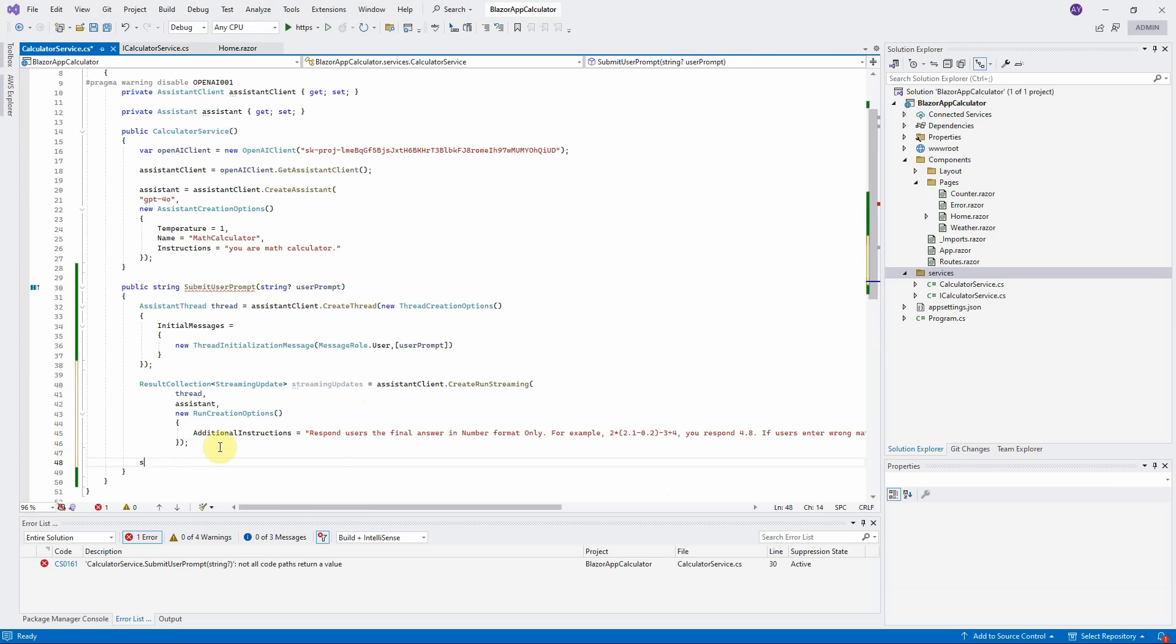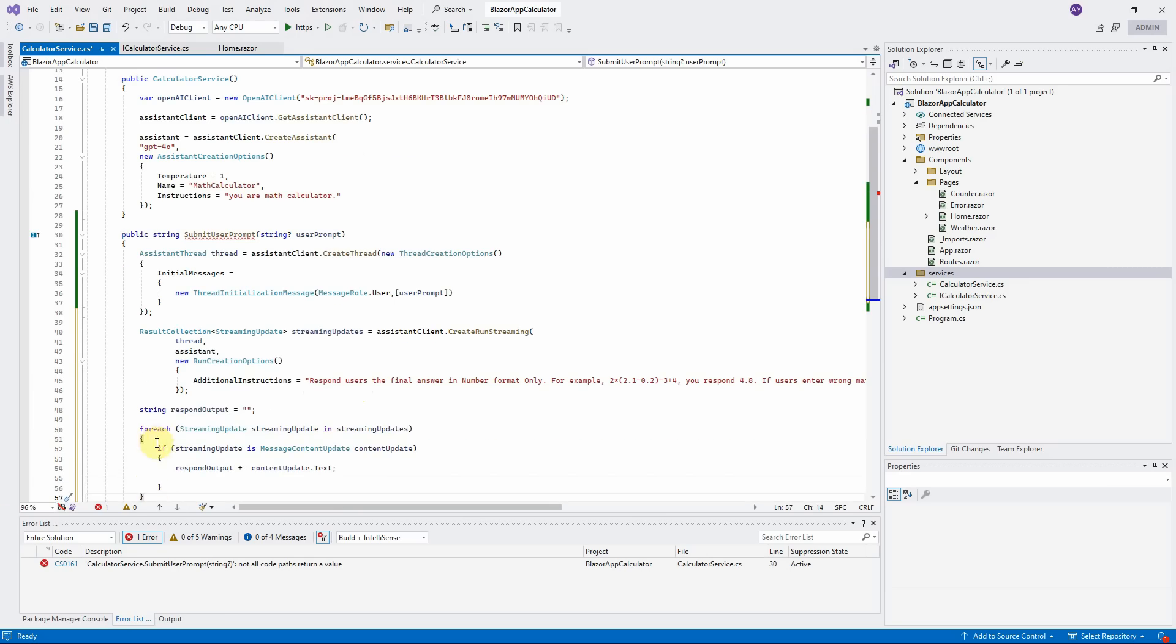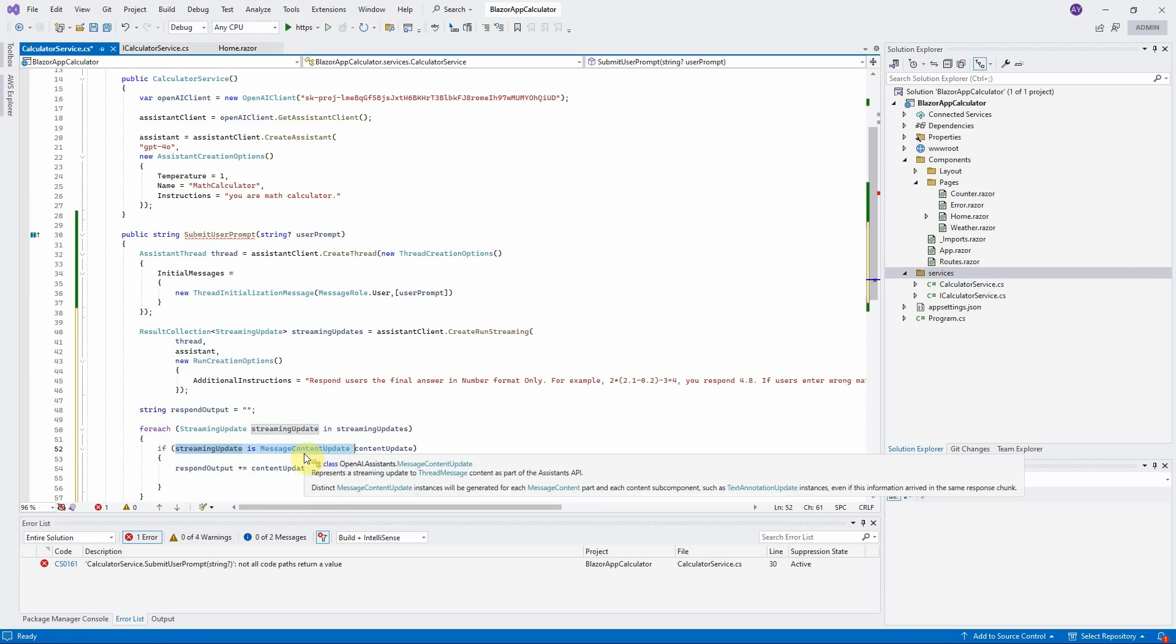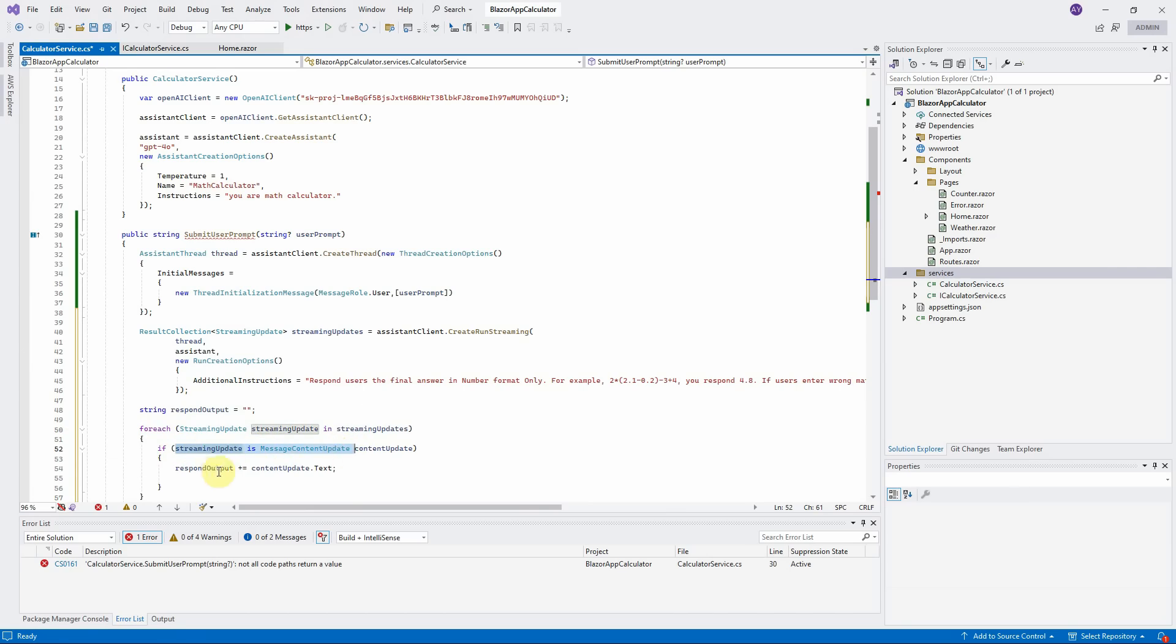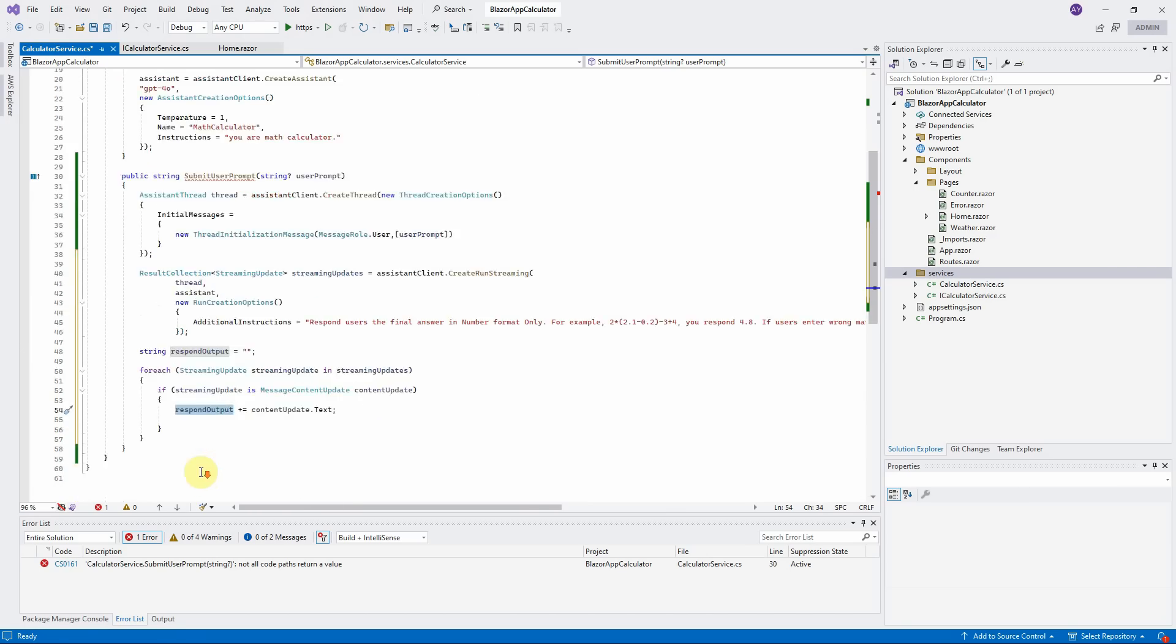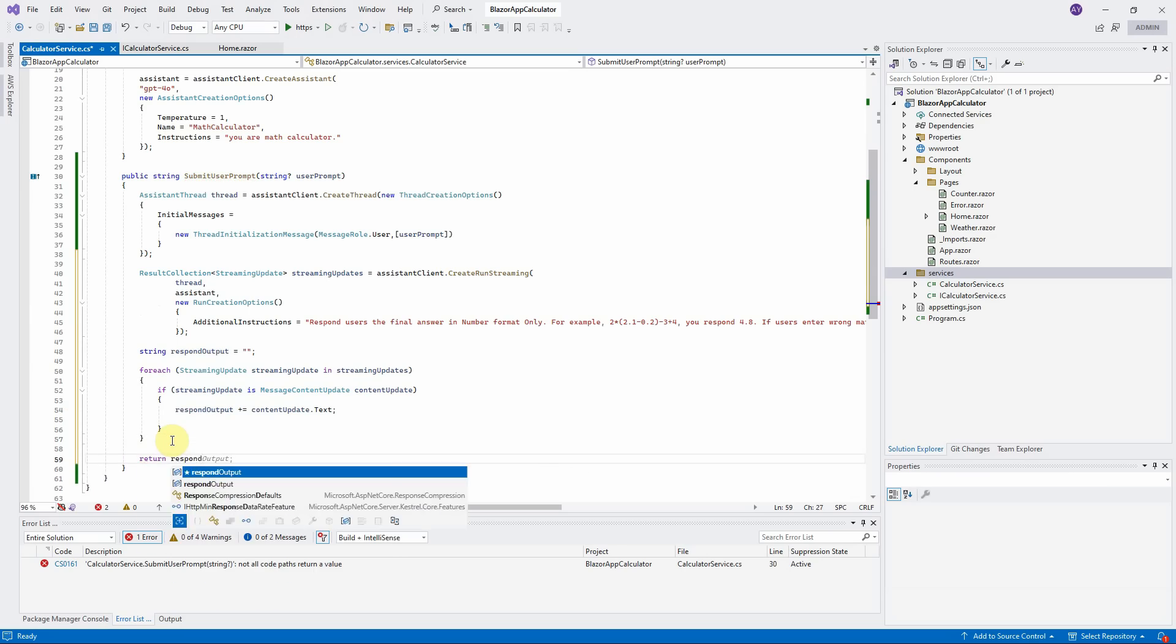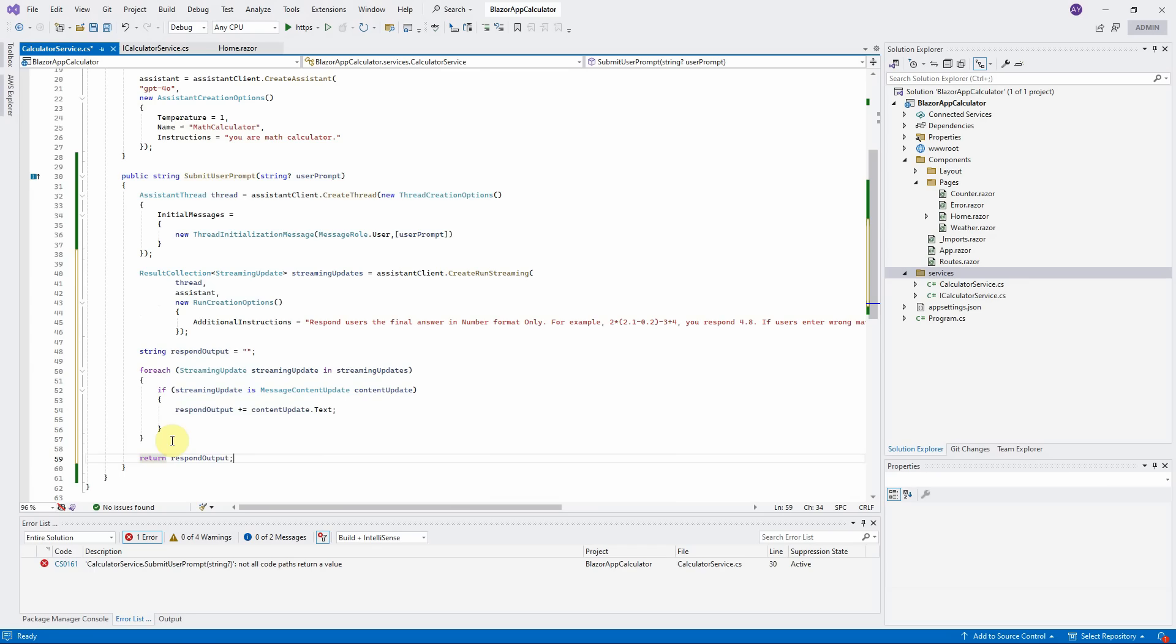Fourth step, define the RespondOutput variable. We will convert the StreamingUpdates into the string and assign to RespondOutput. We will use the for loop here. If the type of StreamingUpdate is MessageContentUpdate, it will append to RespondOutput. Finally, return RespondOutput from this SubmitUserPrompt method. That's all for this calculator service. Review it one more time.